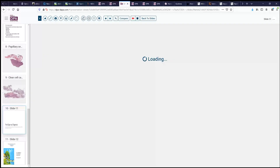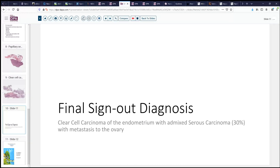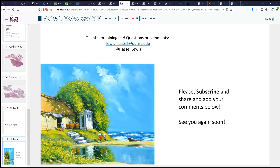So that's a nice rundown of our case today. A final sign-out diagnosis would be clear cell carcinoma of the endometrium with admixed serous carcinoma. In this case we had a dimorphic pattern of staining with P53, so it was appropriate to call it an admixed rather than a purely serous carcinoma, and metastasis to the ovary. Hopefully that brings things into focus. Please subscribe, and we love your comments and suggestions for topics to cover or ways to improve this video series. We'll look forward to seeing you again.